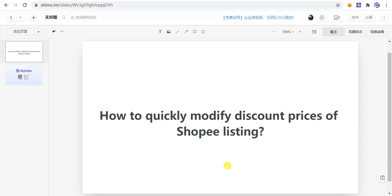Hi everyone, this is BigSeller. In this video, we will show how to quickly modify the discount price of Shopee listings in BigSeller. In Seller Center, if you need to modify the discount price for a product, you need to go to the Marketing Center. In BigSeller, you can directly modify or set a discount for Shopee listings in the active list.